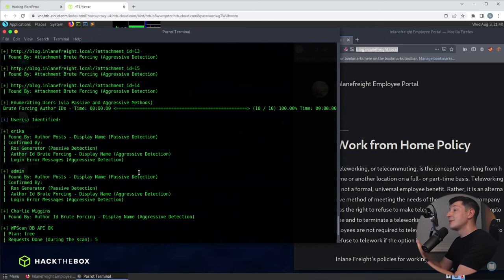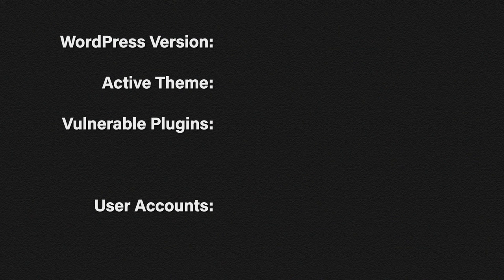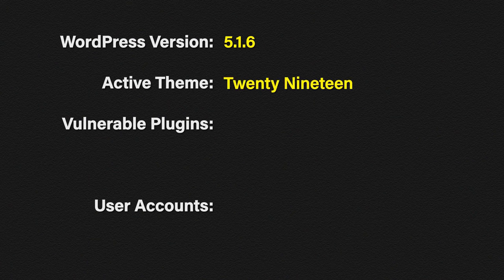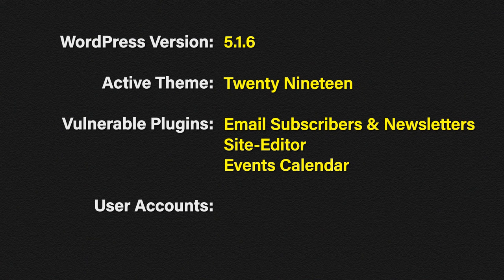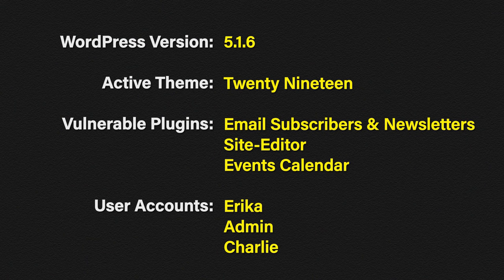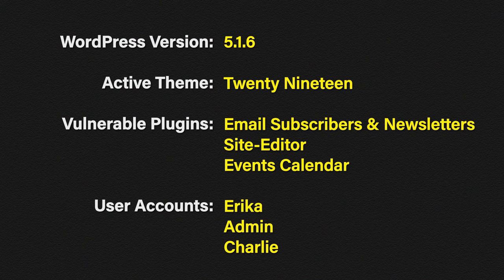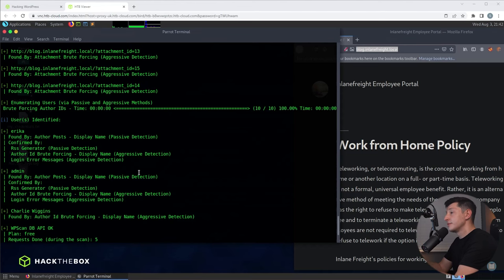Okay great. So let's recap what we've learned about our target. It's running WordPress version 5.1.6 which is vulnerable to exploits. It's using the theme 2019. It has a few vulnerable plugins installed: the email subscriber, site editor and the events calendar plugin. And finally we have some user accounts. So we have Erica, admin and Charlie. Well that's all well and good but what do we do with all of this juicy information? Well it's time to do some hacking. We're going to cover a couple of different ways that we can approach this.